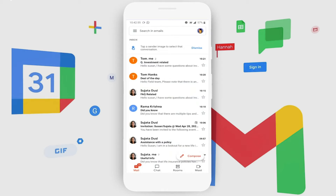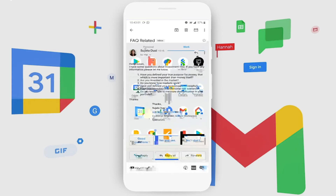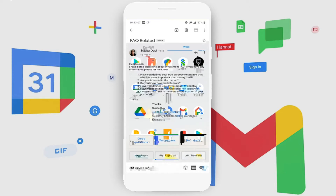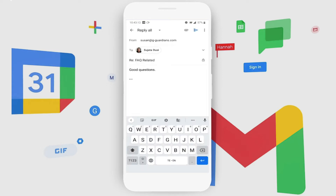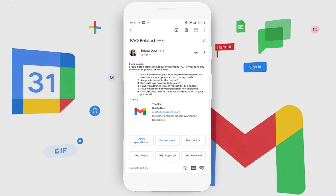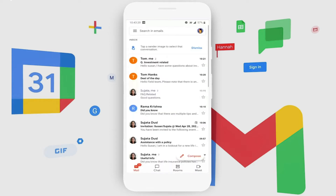She gets to see all the different emails she has received. She has received something called an FAQ-related email. The best part about responding to emails in Gmail is the smart responses, which she can seamlessly click, and this helps save multiple seconds that would otherwise be required to type an email.